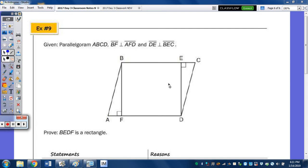In number 9, we're going to start with parallelogram ABCD. We have BF perpendicular to AFD and DE perpendicular to BEC. We want to prove that BEDF is a rectangle.